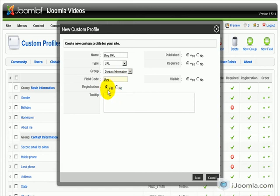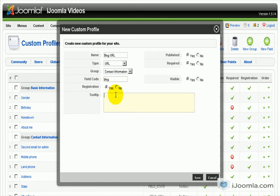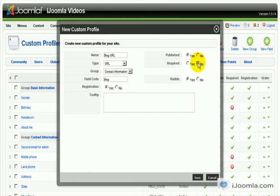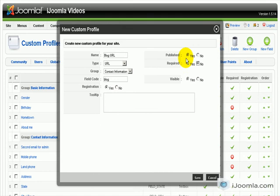Do we want it on registration? I think yes, I think it's important enough. Does it have to be required? No, because not everybody has a blog, so we're going to make it no. Do we want it visible? Yes, and do we want it published?